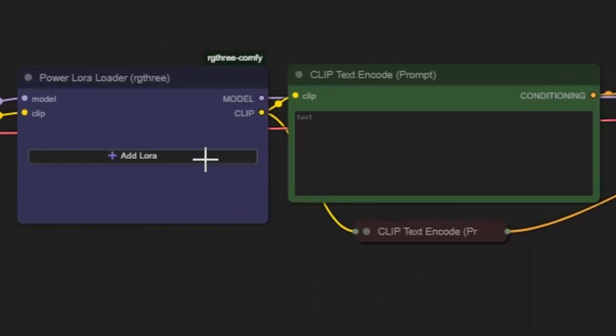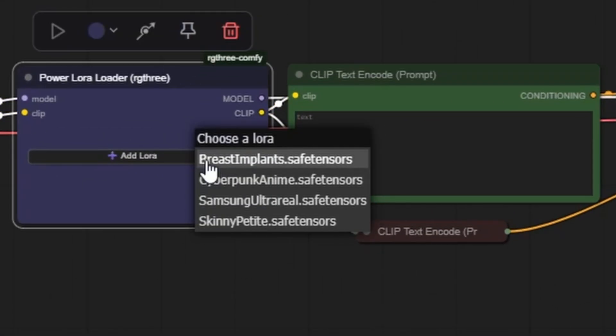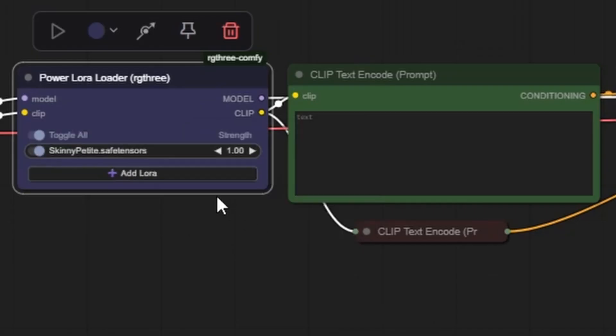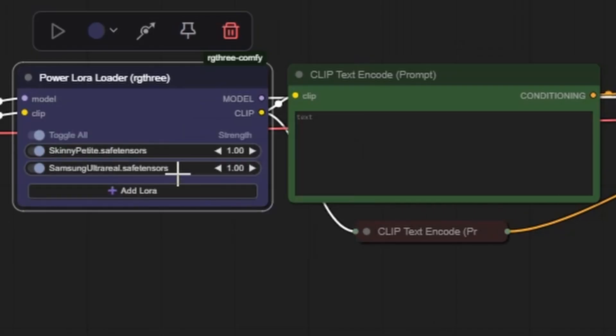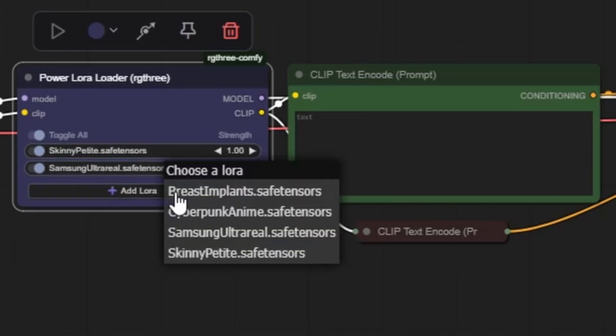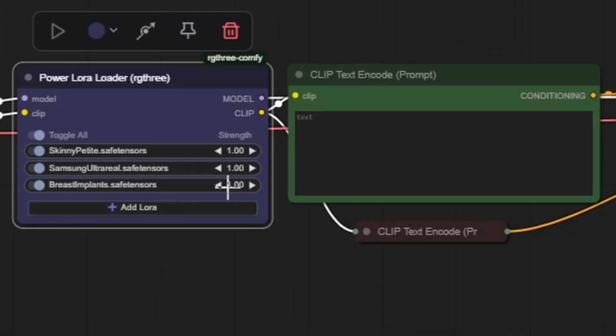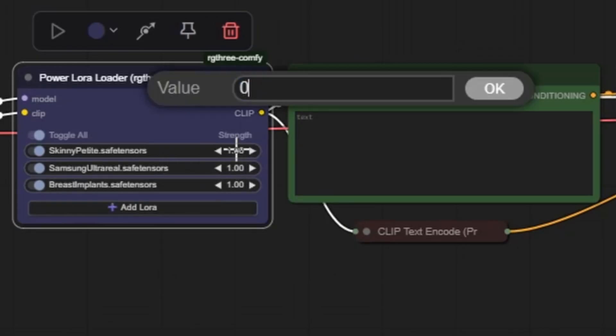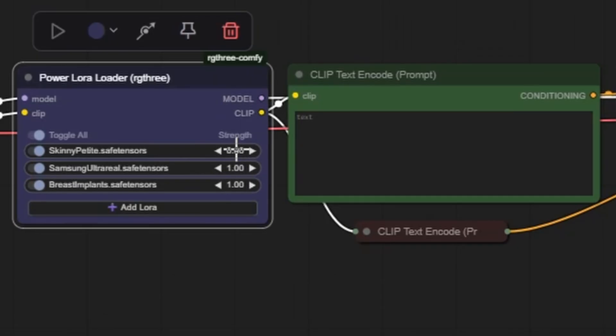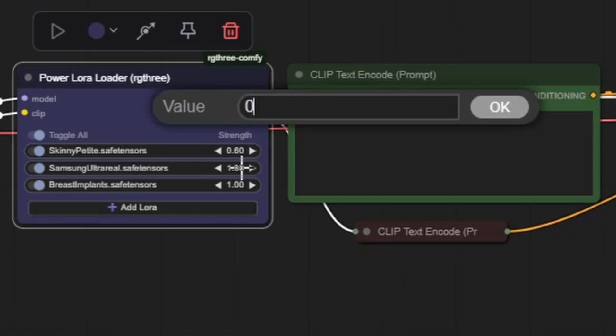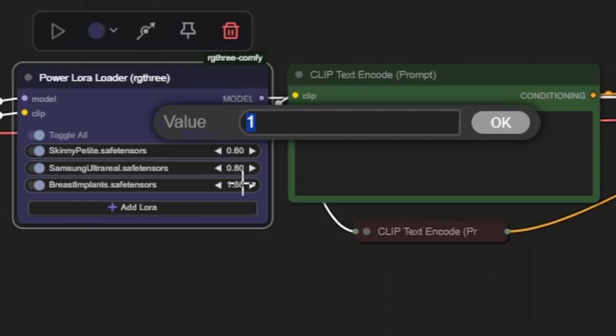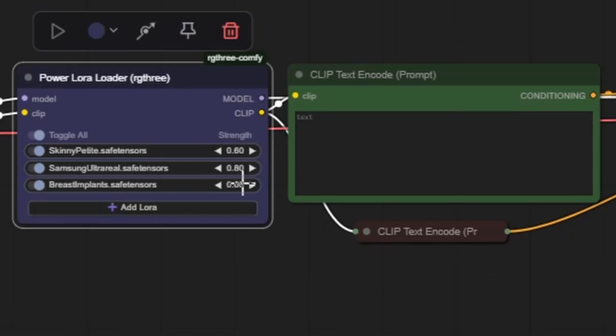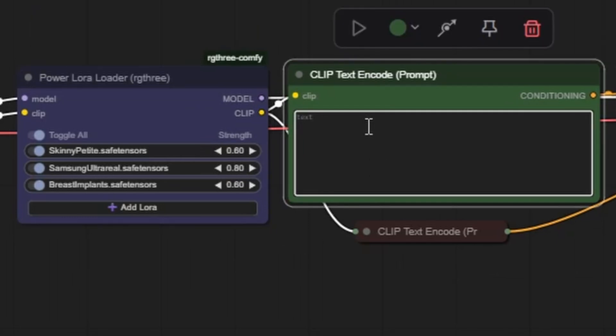For this example, I'm using three carefully chosen LoRas, Flux Skinny Petite to slim down the body shape, Samsung Cam Ultra Real to give the image a natural, phone camera style lighting and texture, and Flux Bolt Ons to enhance the chest with a lifted high profile look. All three are loaded into the Power LoRa Loader with strength values set between 0.6 and 0.8 for a more balanced and natural blend.